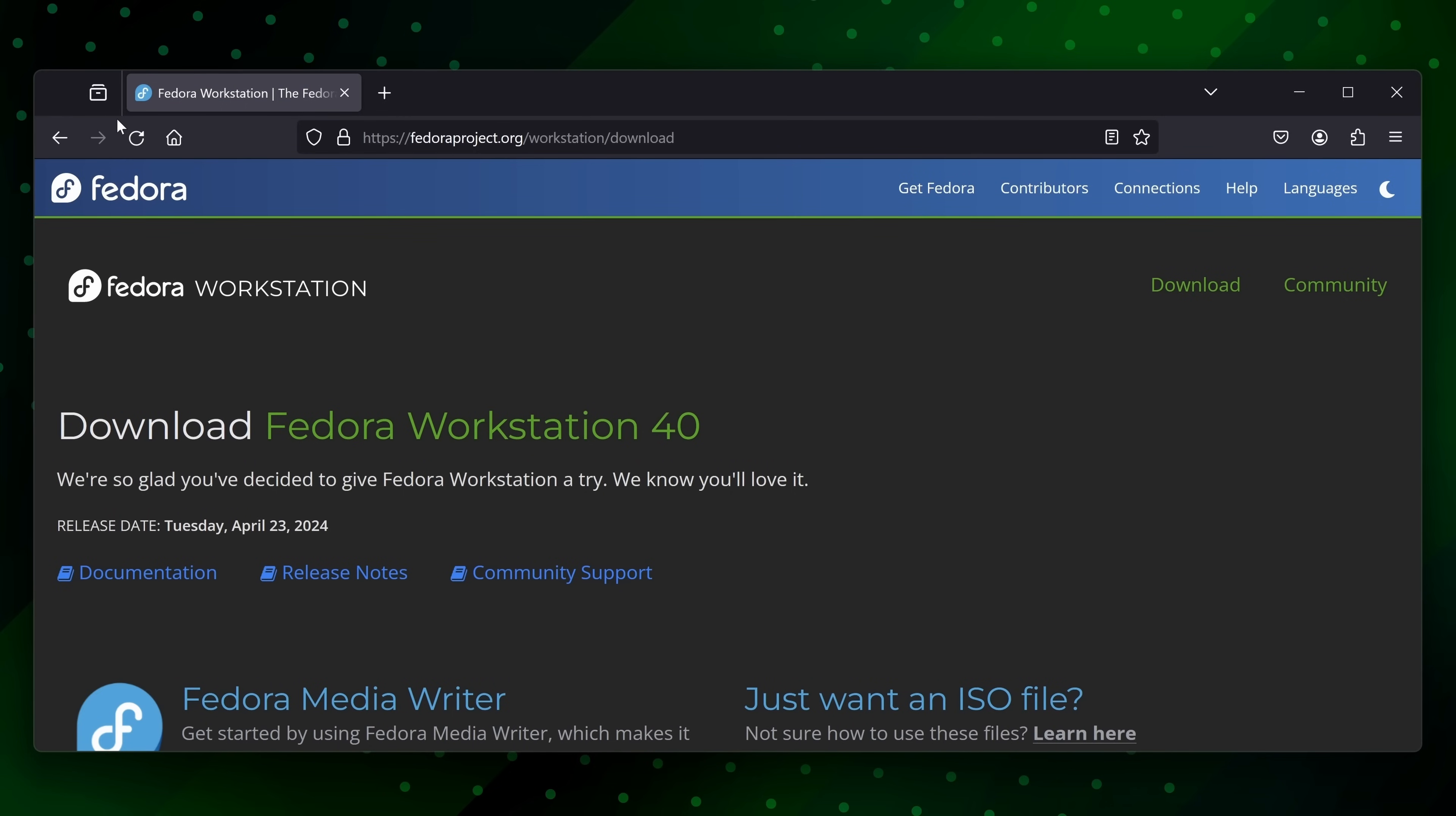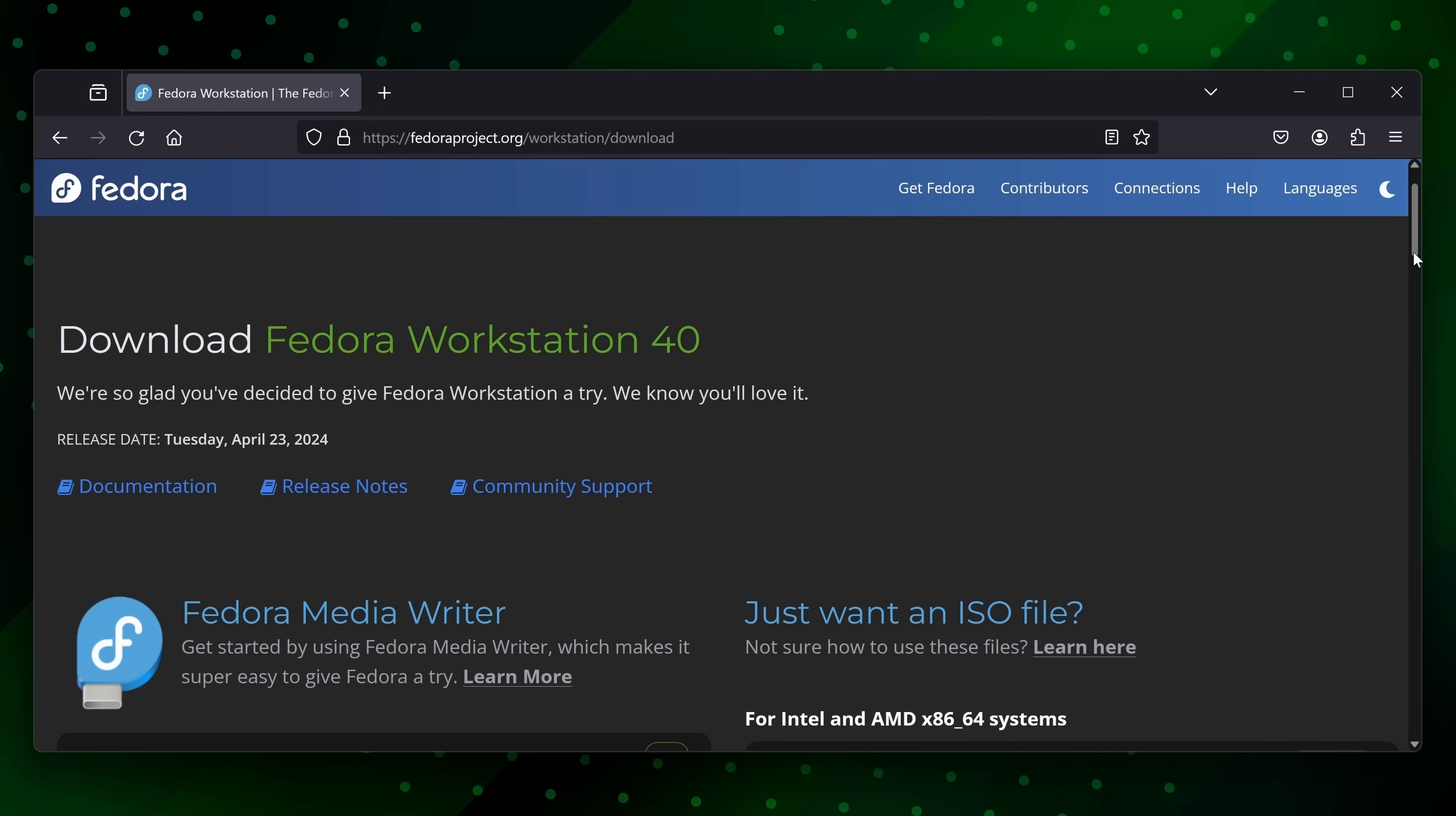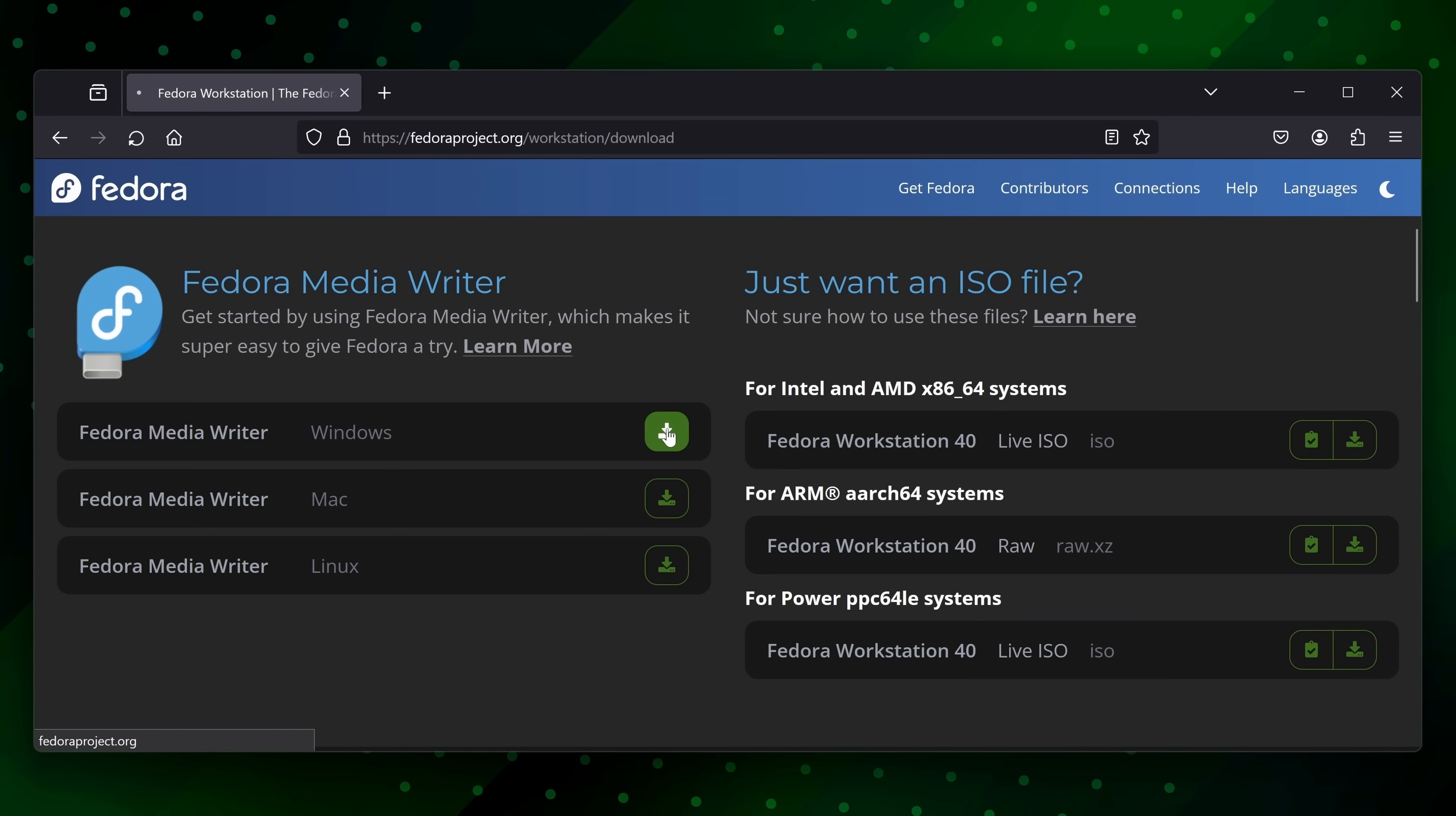And once we've done that, it'll take us to this page here which will give us the opportunity to download the Fedora Media Writer as we see here. Now there is a Mac version if you need that, but I'm going to download the Windows version. And we can see that it's already downloaded.